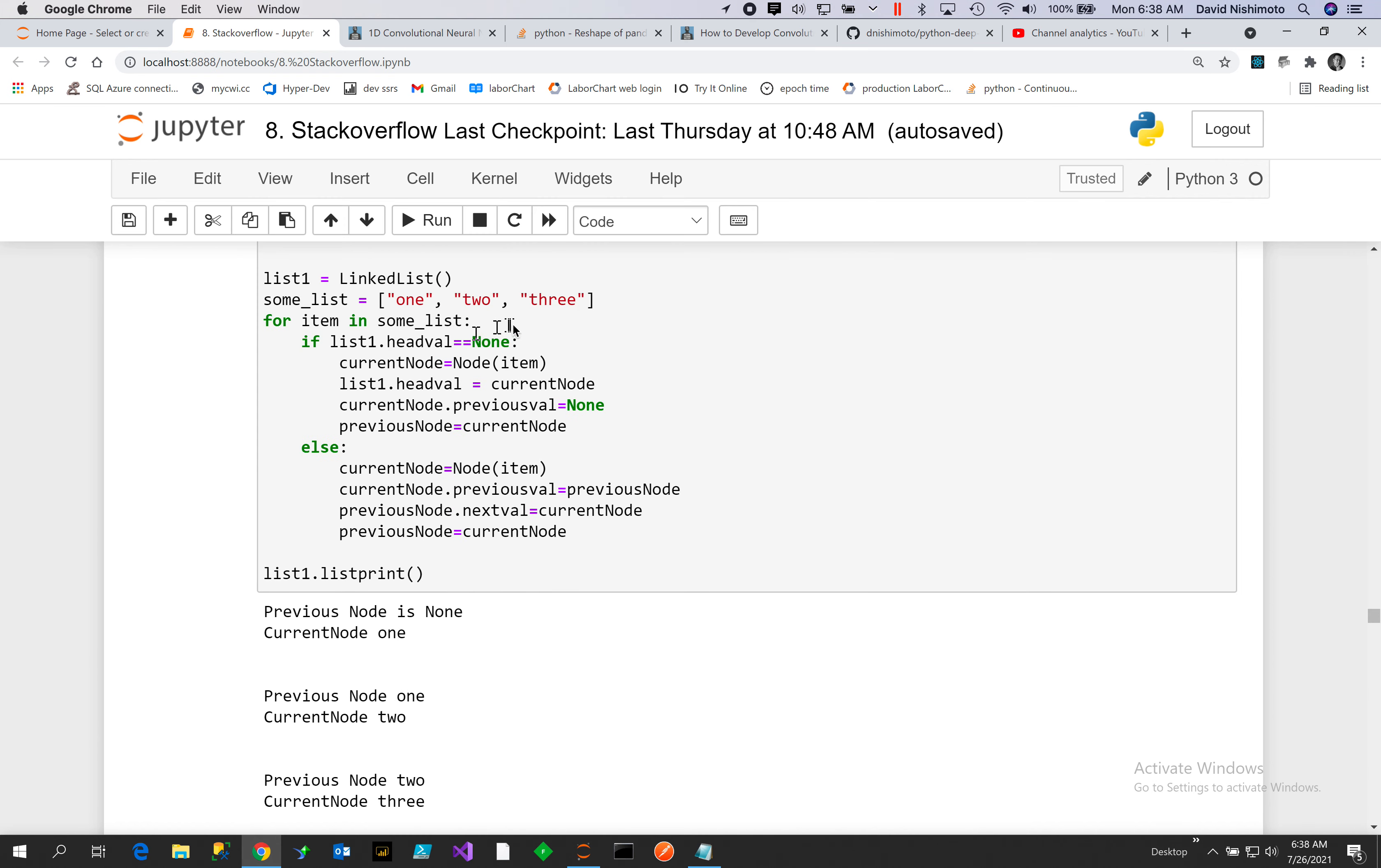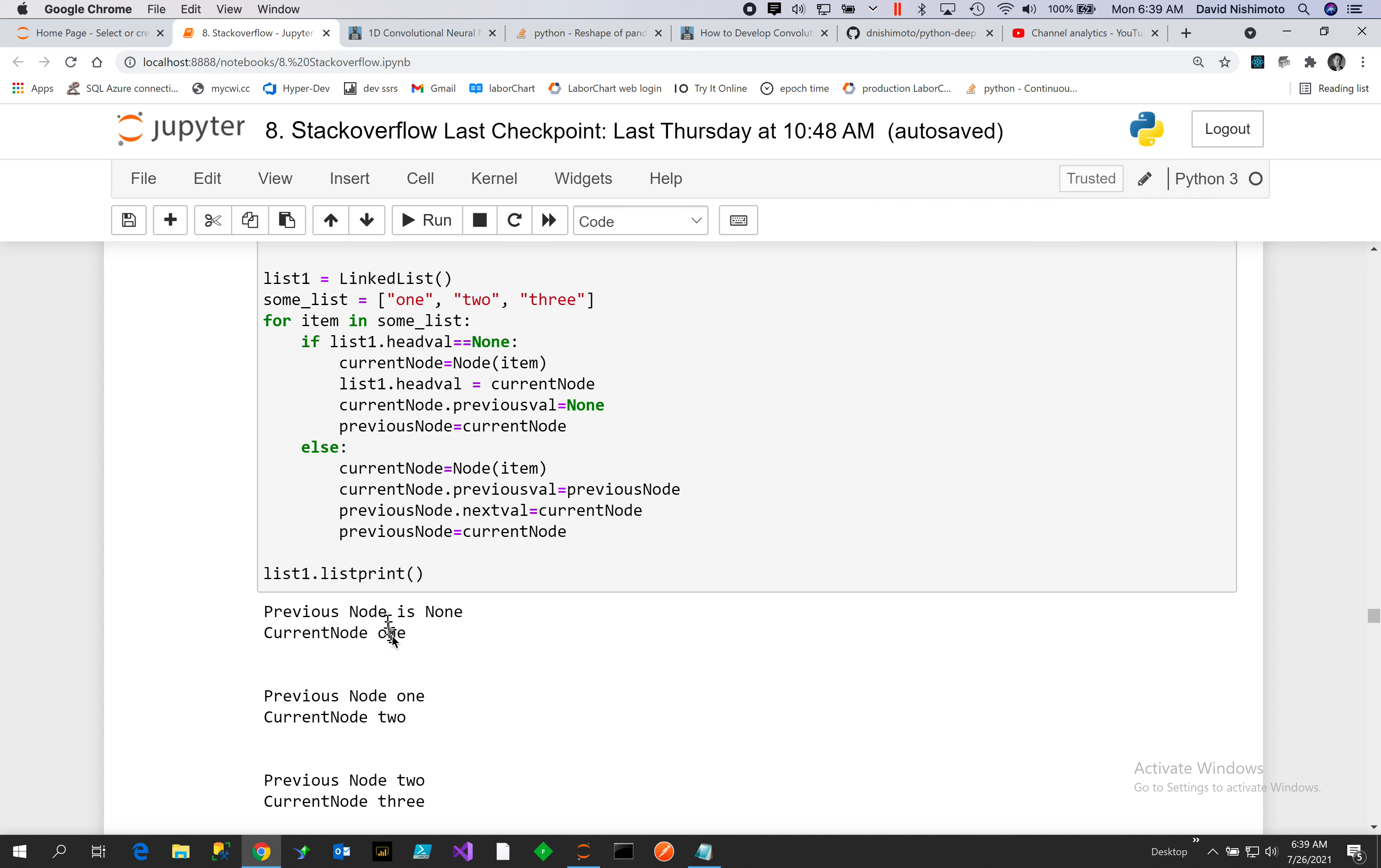We now then get the current node and instantiate it. Then we take the current node previous and point it back to the previous node, and the next node will be the current node, and the previous node will equal the current node.